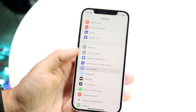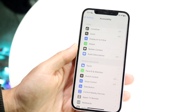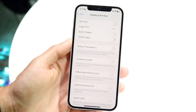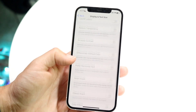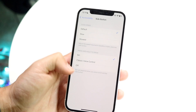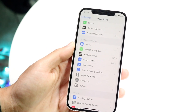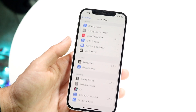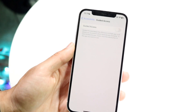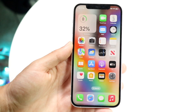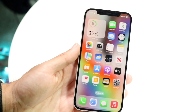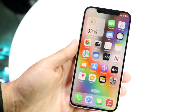At that point you should be able to use your iPhone normally, and that is by far the easiest way to fix this problem. If for some reason that's not working, you may want to try hard restarting your phone.